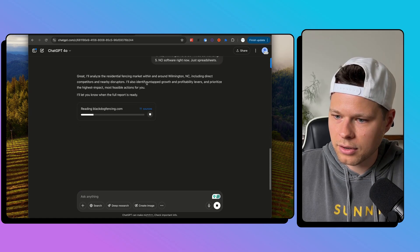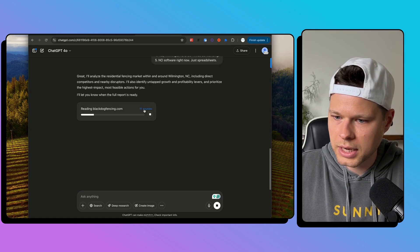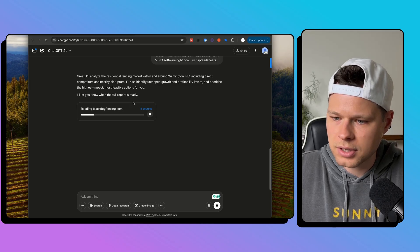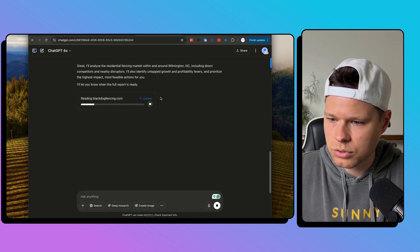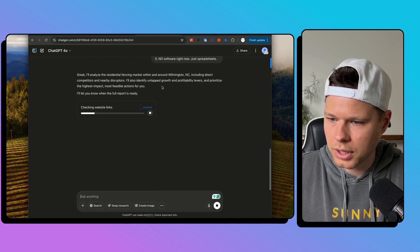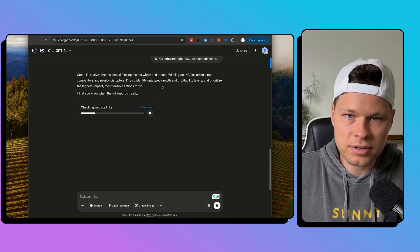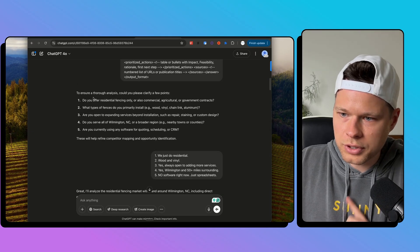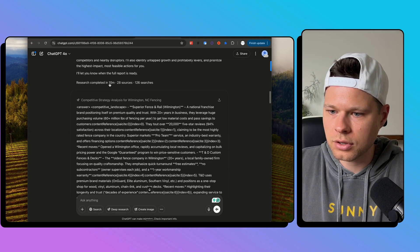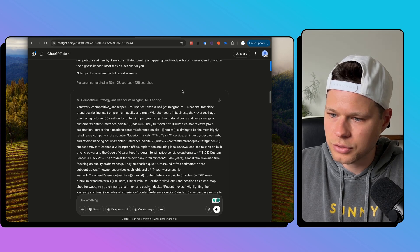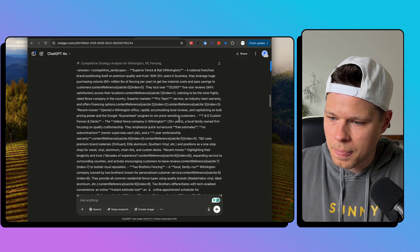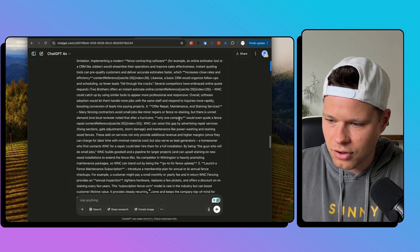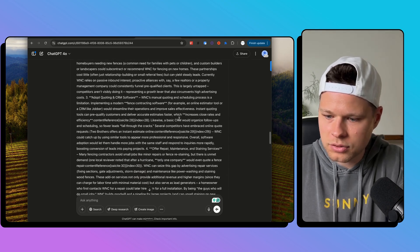OK, let's check back on our deep research. So it's reading a bunch of different fencing websites, 11 sources at the moment. So it's taking a little while. Let's give it a second here to see what it gives us. All right. So deep research just got done. It took 10 minutes, 28 sources, 126 searches.